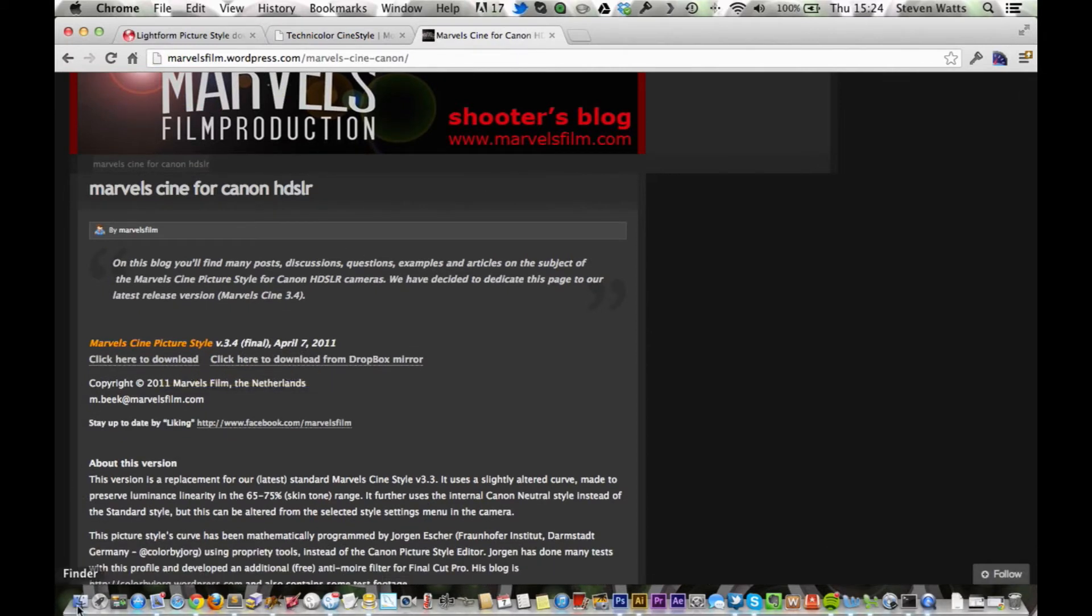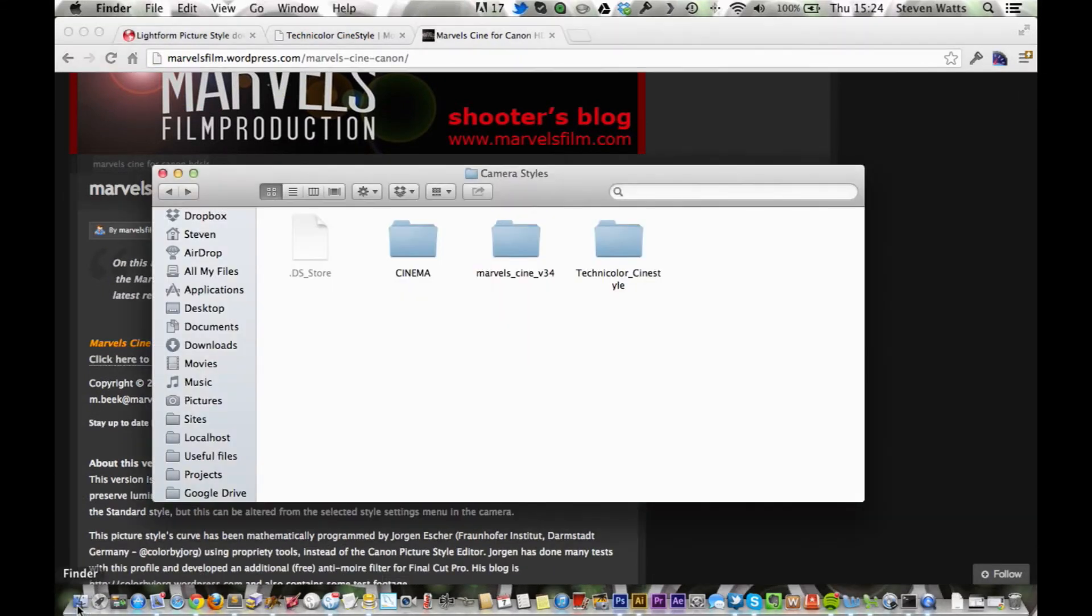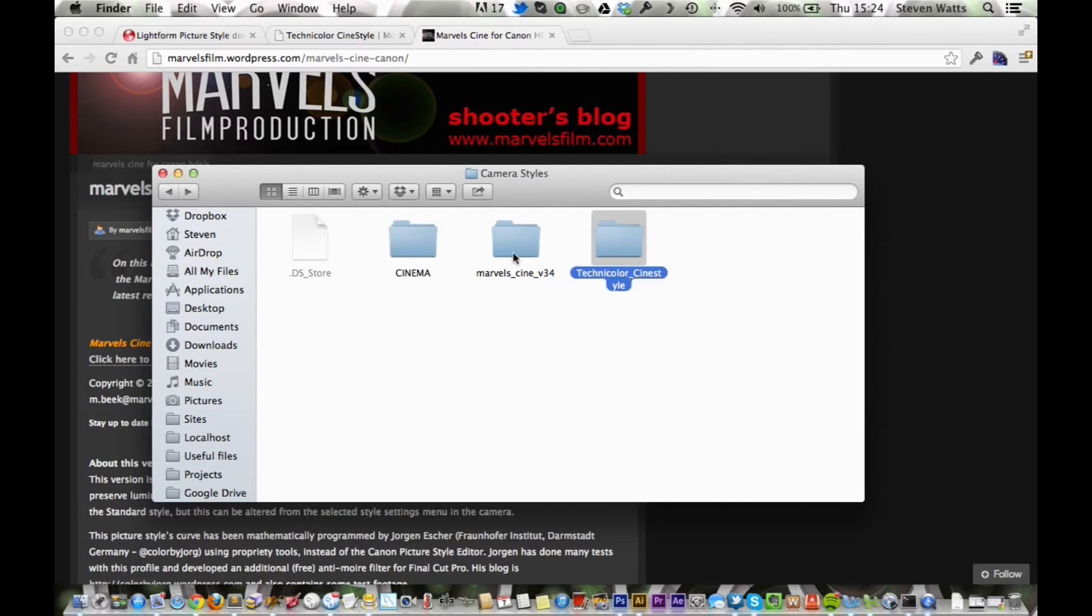And when you've downloaded, it'll probably be in a zip folder. I've already downloaded them, so I've got them here. Cine Mar, Technicolor, and Marvel Cine.